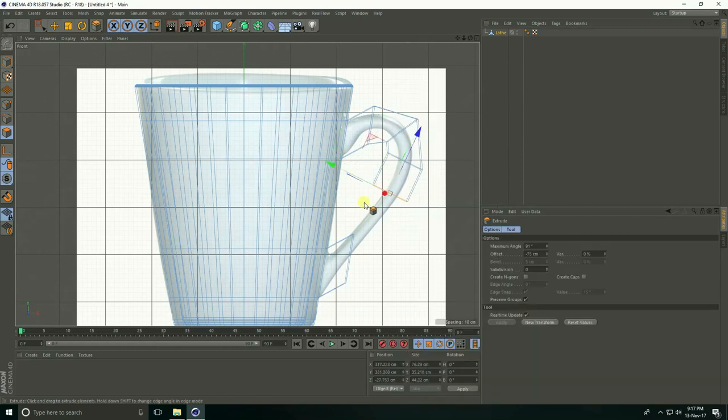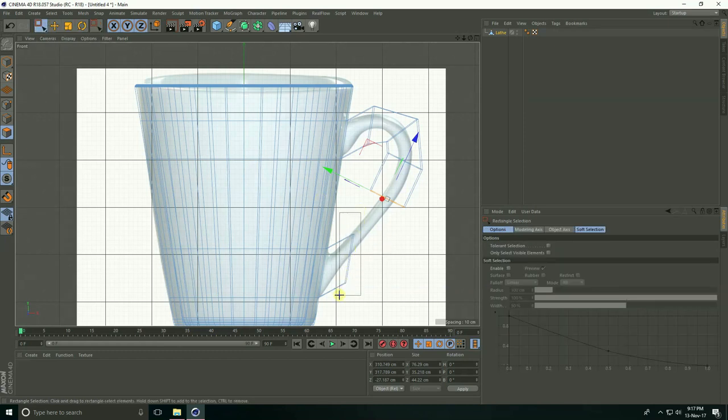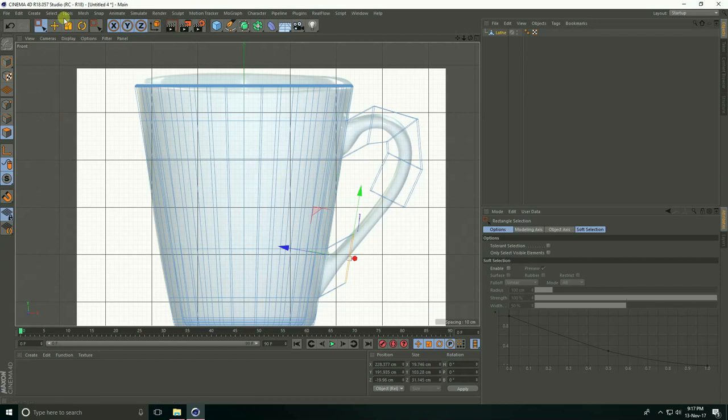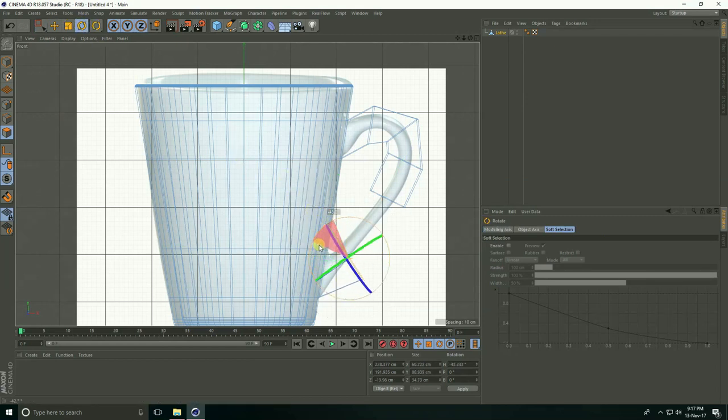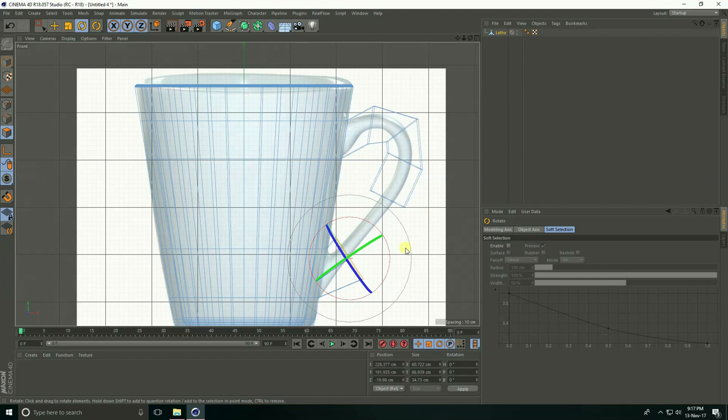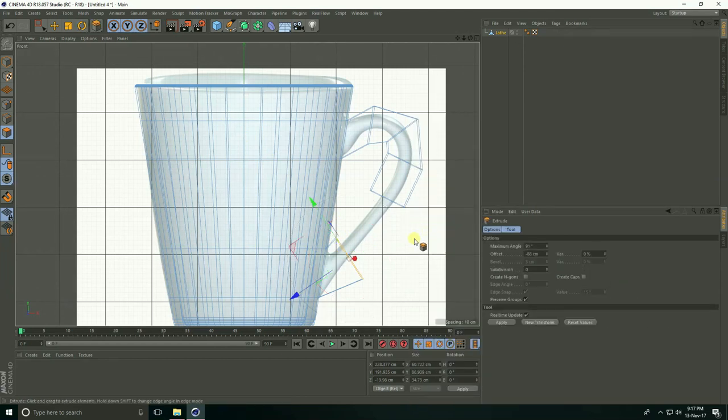Select the rectangle selection, select this face, and rotate. Right-click Extrude and drag.